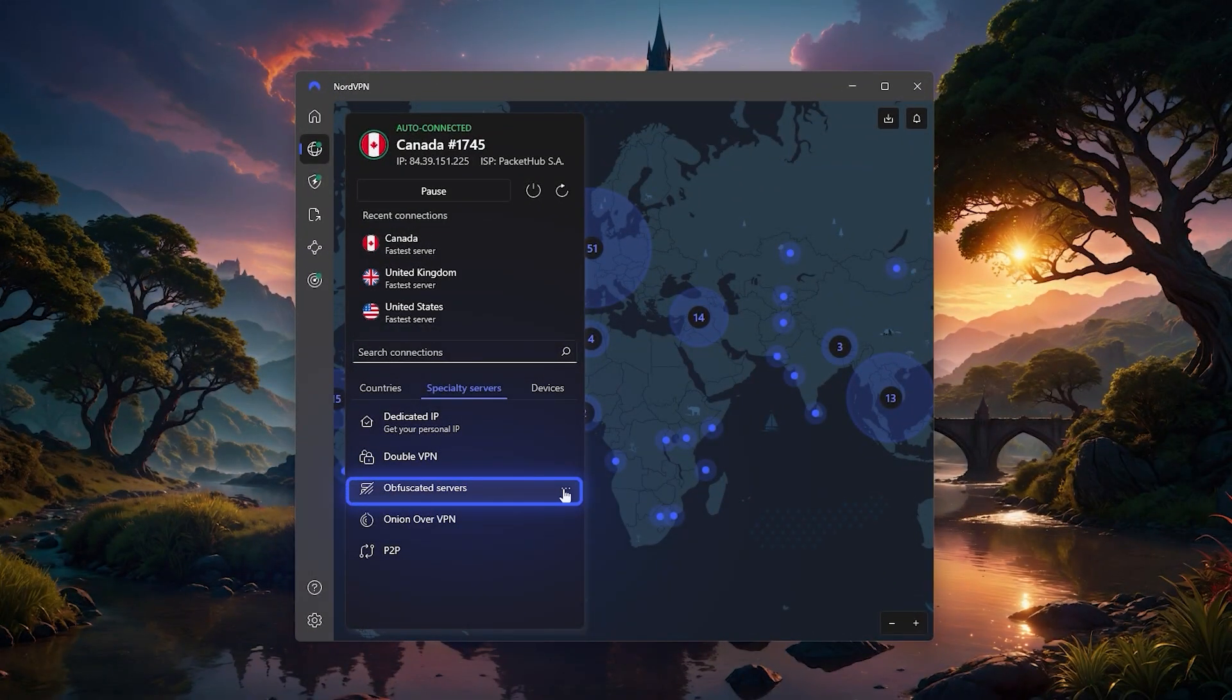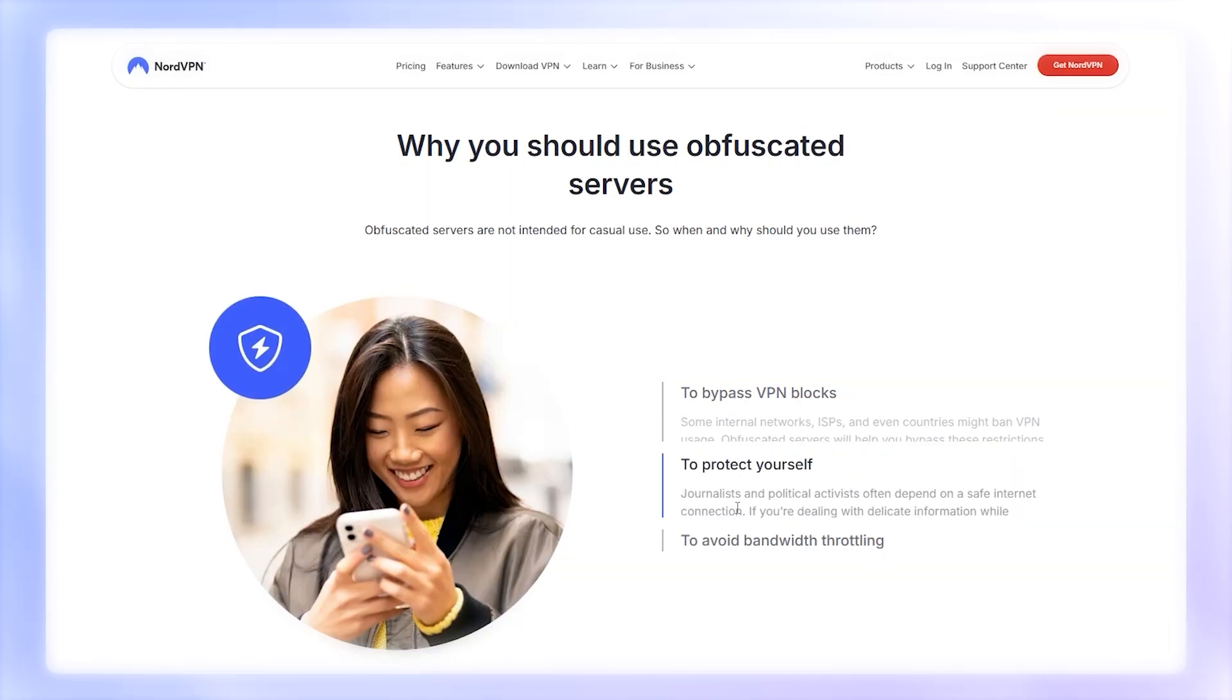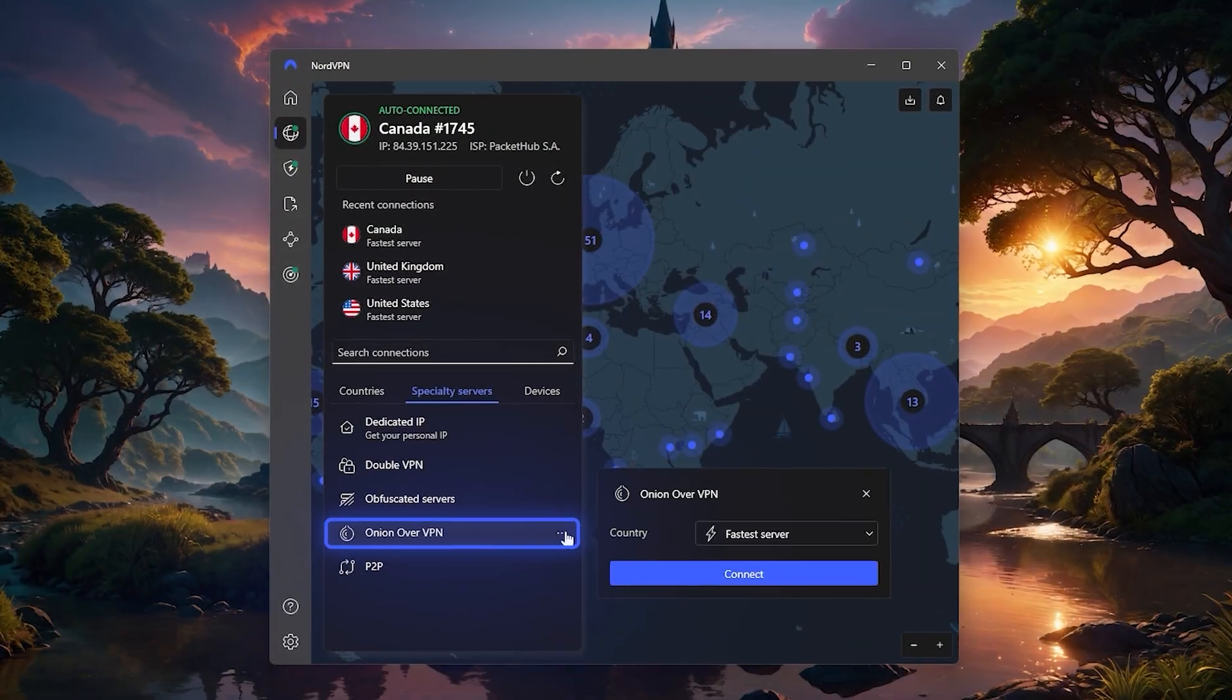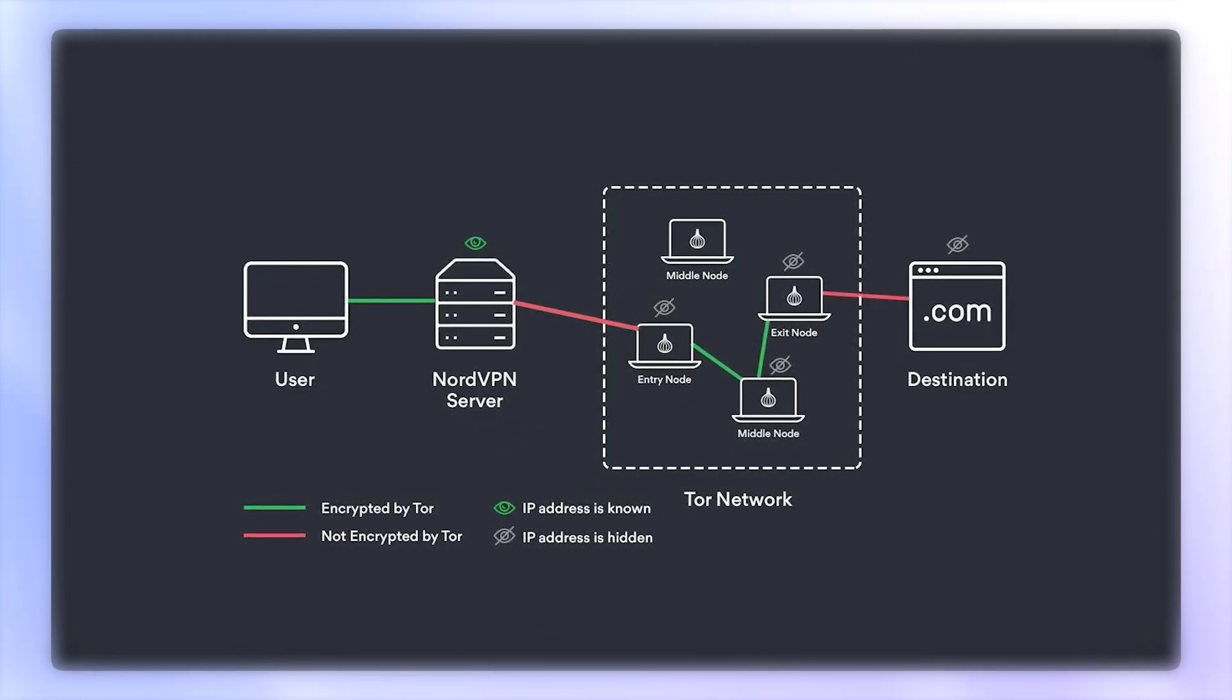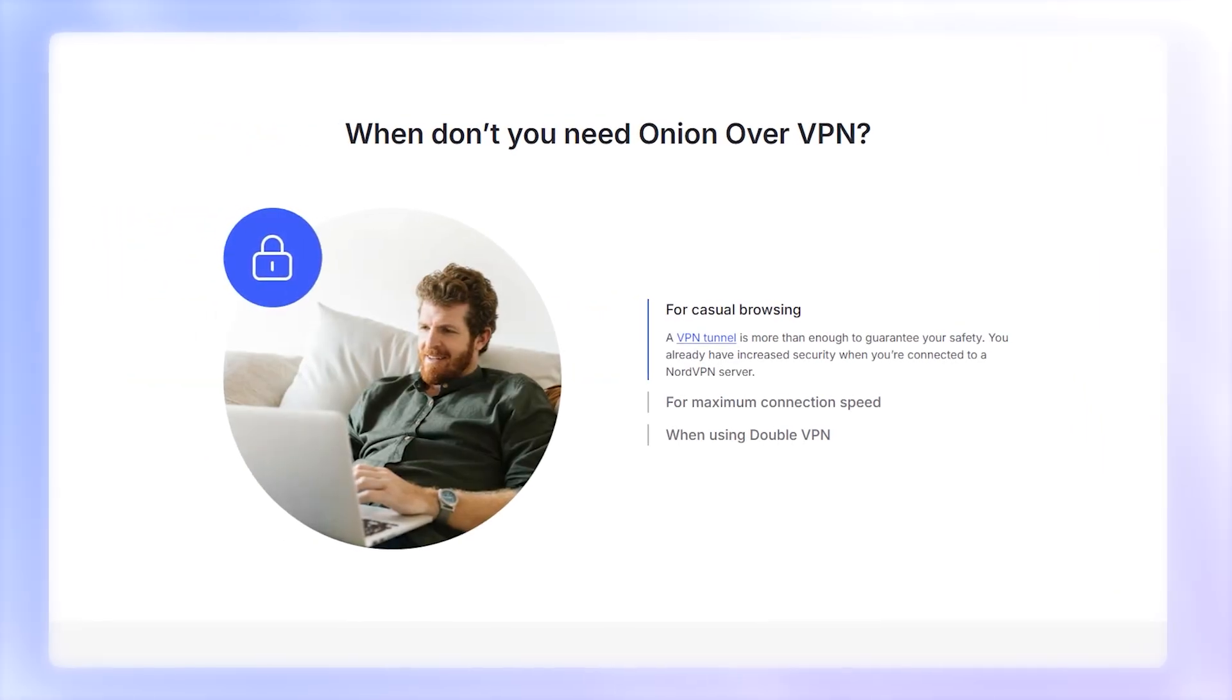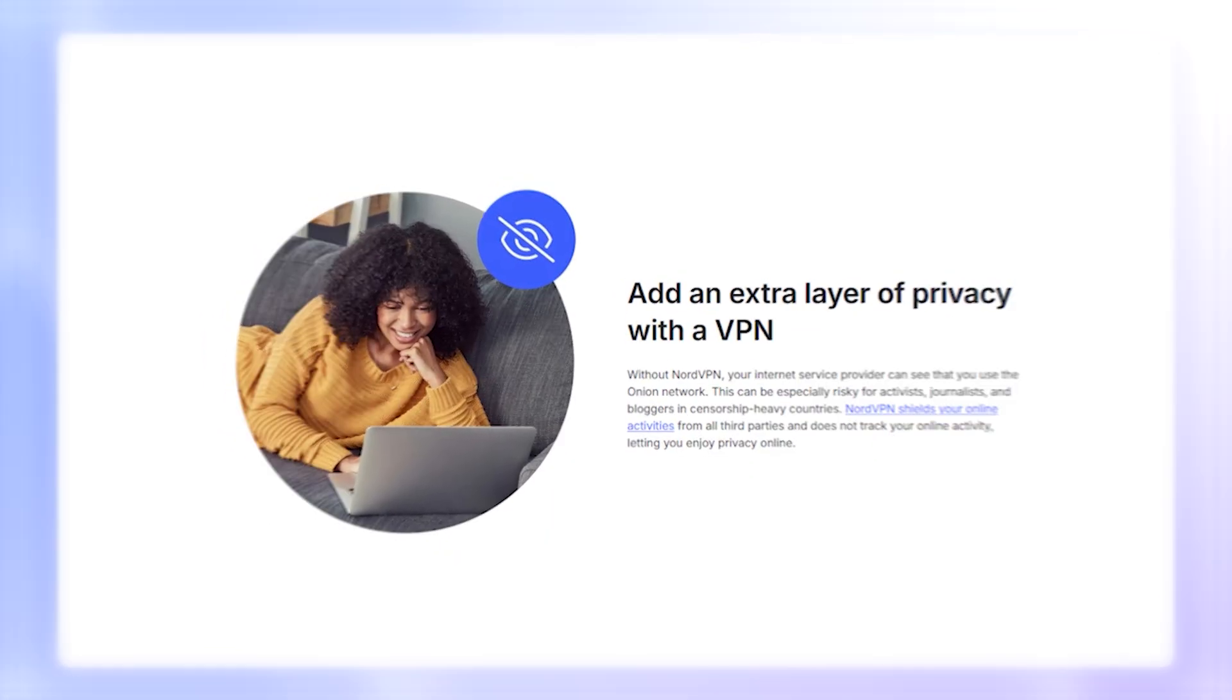Then there are obfuscated servers, which are designed to hide the fact that you're using a VPN at all. These can be useful on networks that try to block VPNs entirely, like certain workplaces, universities, or countries with stricter firewalls. Another option is Onion over VPN, which connects you to the Tor network through Nord. The benefit here is that your ISP or workplace only sees a VPN connection while you still get the extra anonymity of Tor without needing a separate Tor browser. So even if you just want to browse anonymously in Chrome or Firefox, you'll still get the extra protection of Tor in the background.